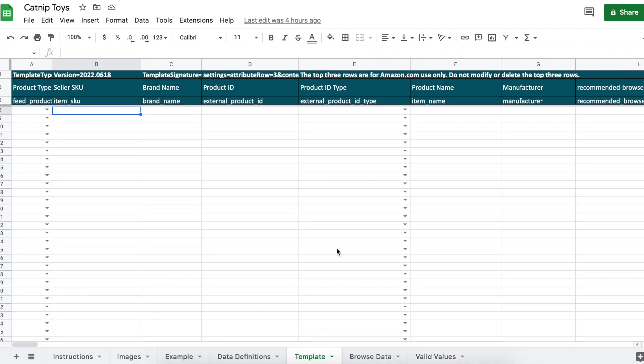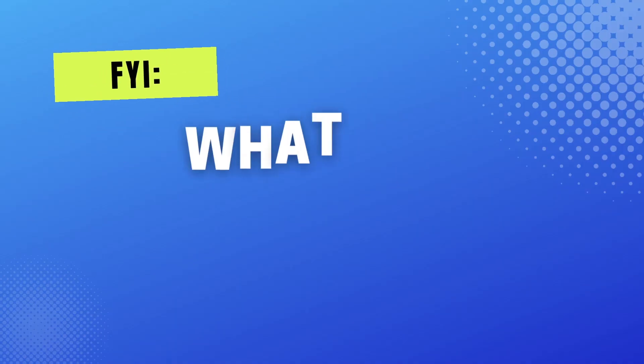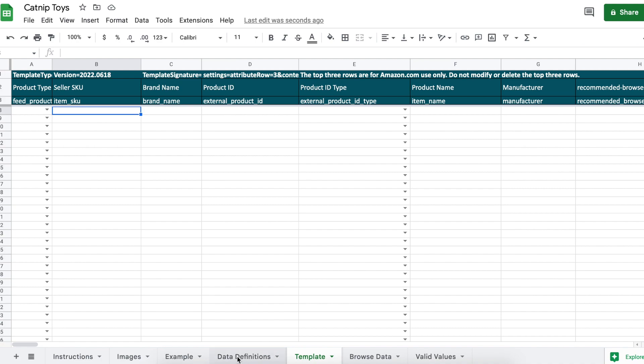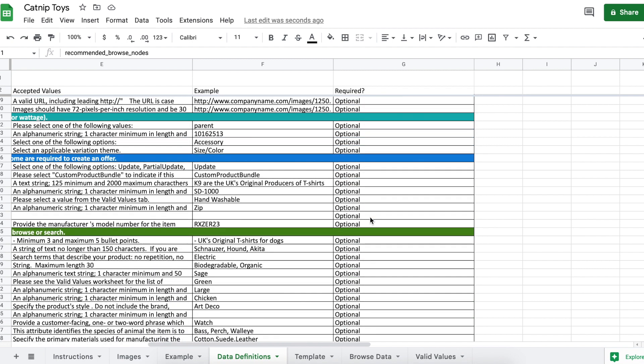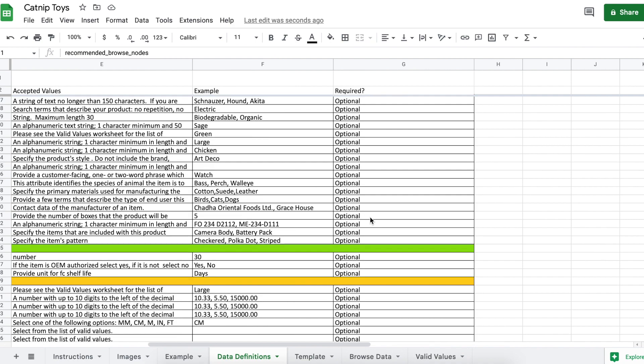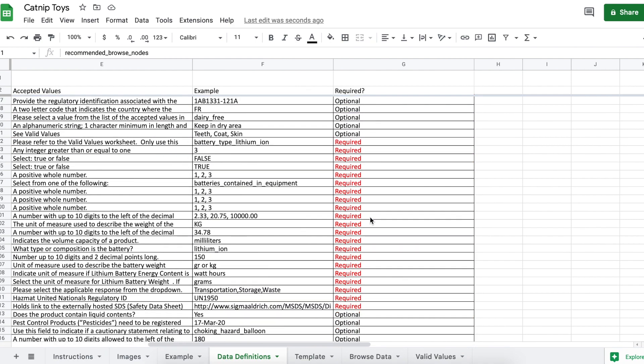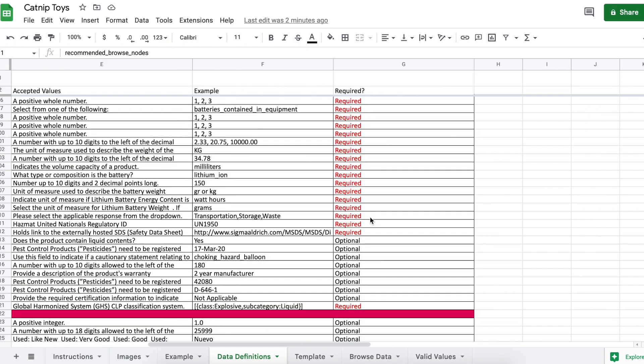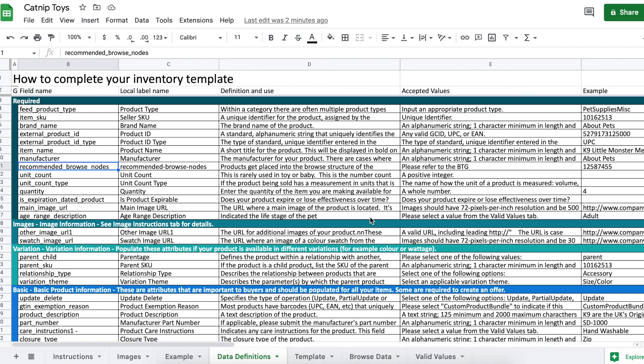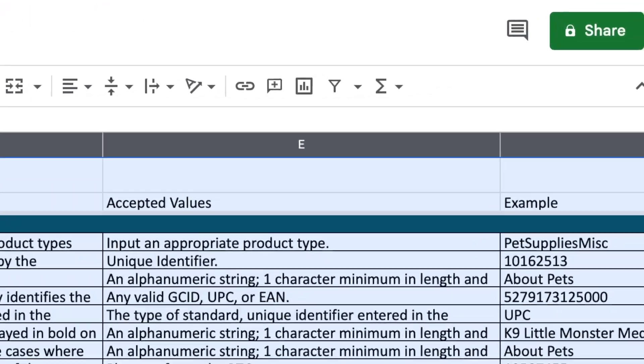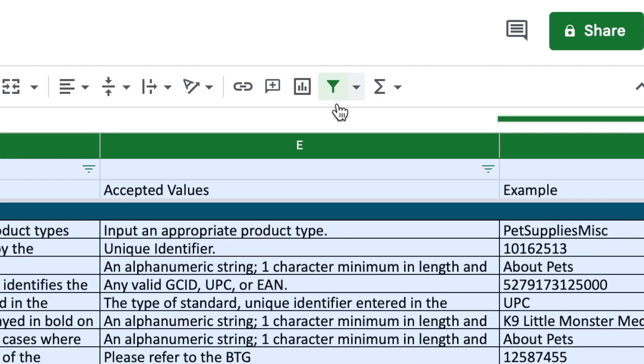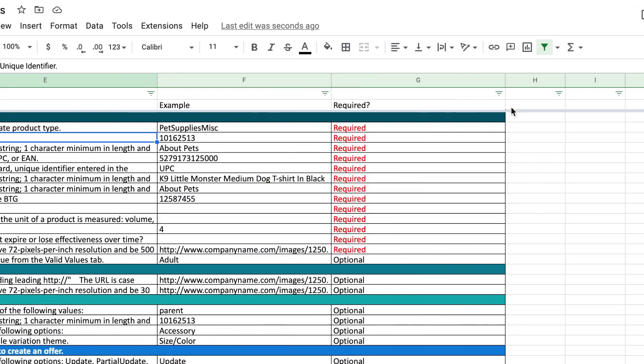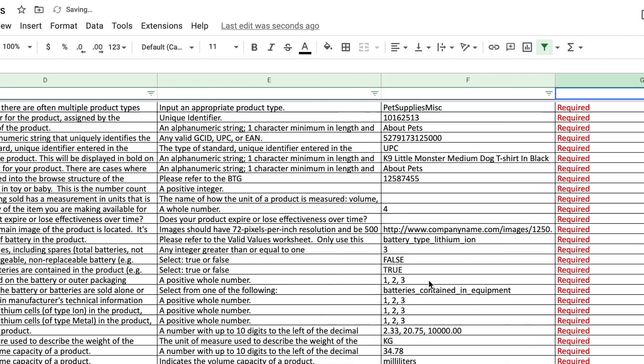You'll notice that there are a ton of sections in the template and you might be wondering what do I actually have to fill out? You can find out which fields are required by going to data definitions, scrolling over, and it will say required or optional. Also, there are actually some sections you can skip even if they say required. If you happen to miss a section that was actually required, no worries. When you upload the file it will tell you which sections you have to go back and add. To make things easier, we can put a filter on this tab so we're only viewing the required fields. Select the entire sheet, press this filter button to turn filters on. Scroll over and click this button above the required optional column. Select required. Now you have a list of just the required fields.